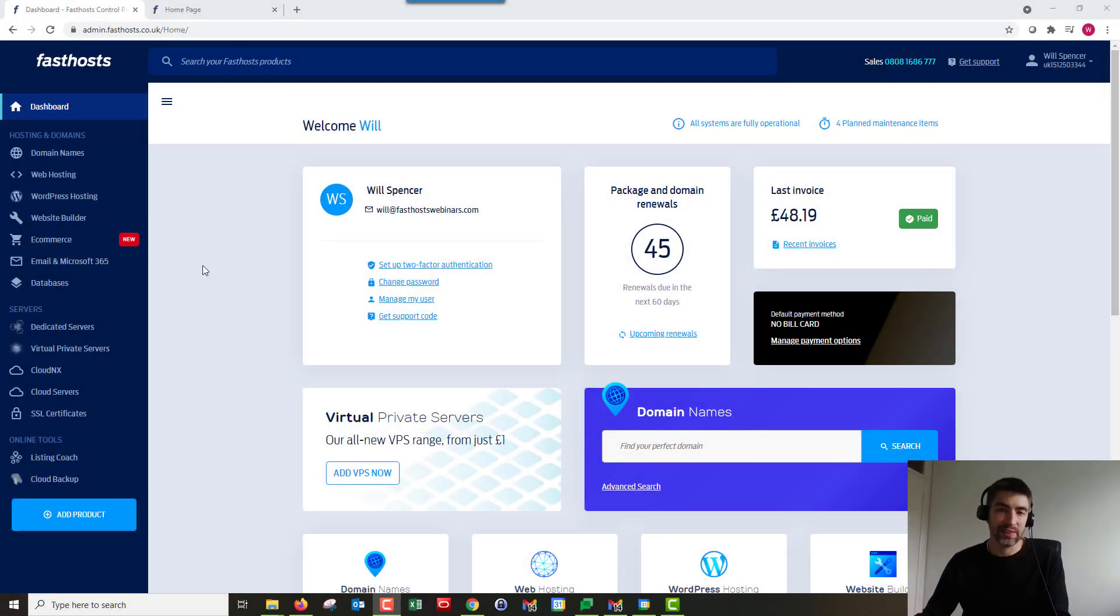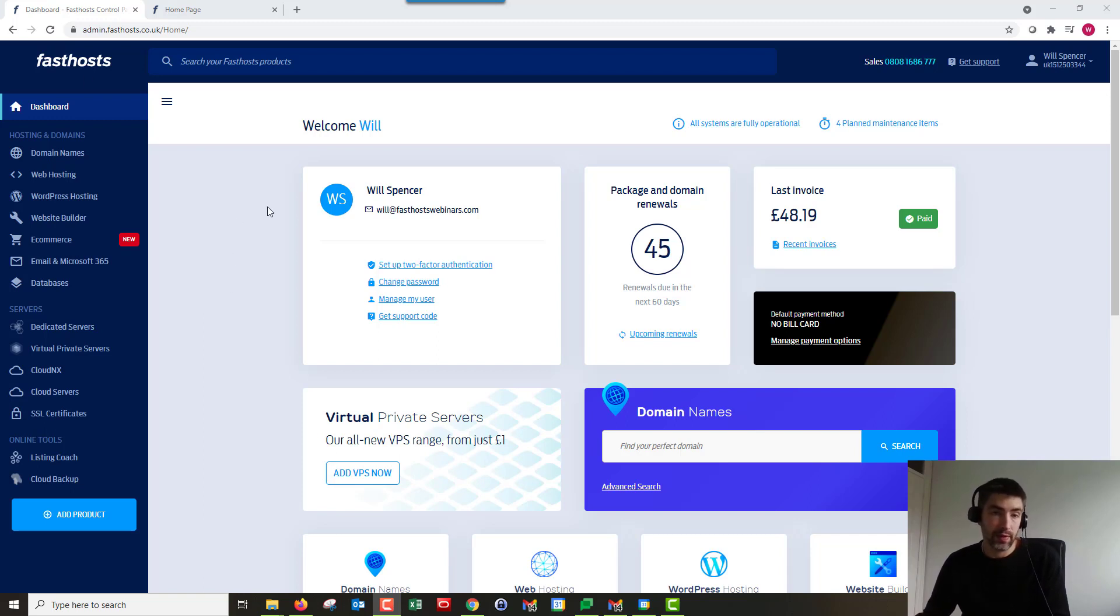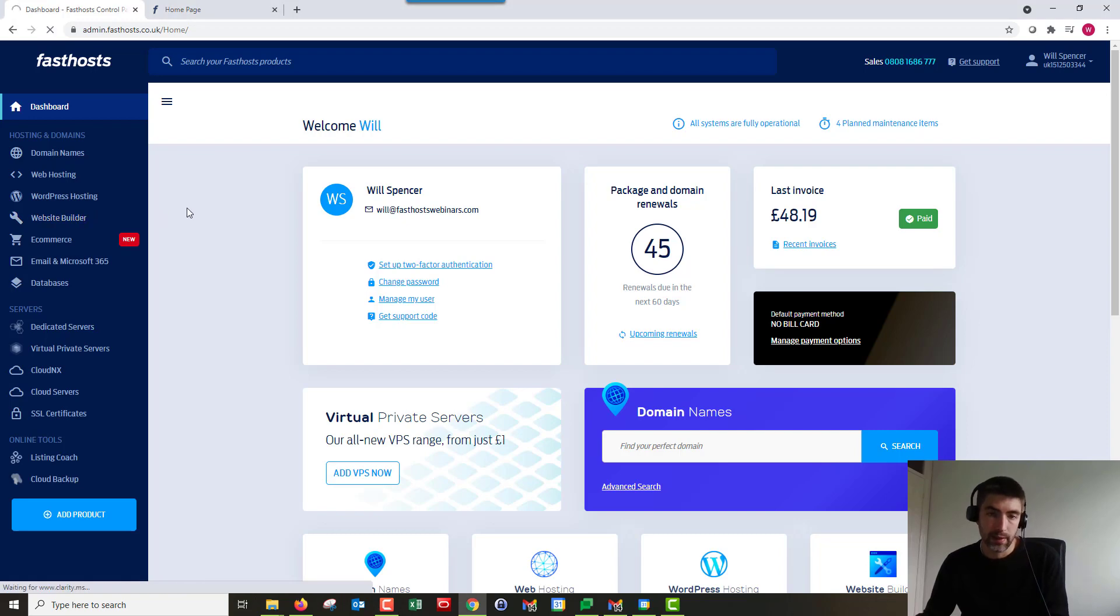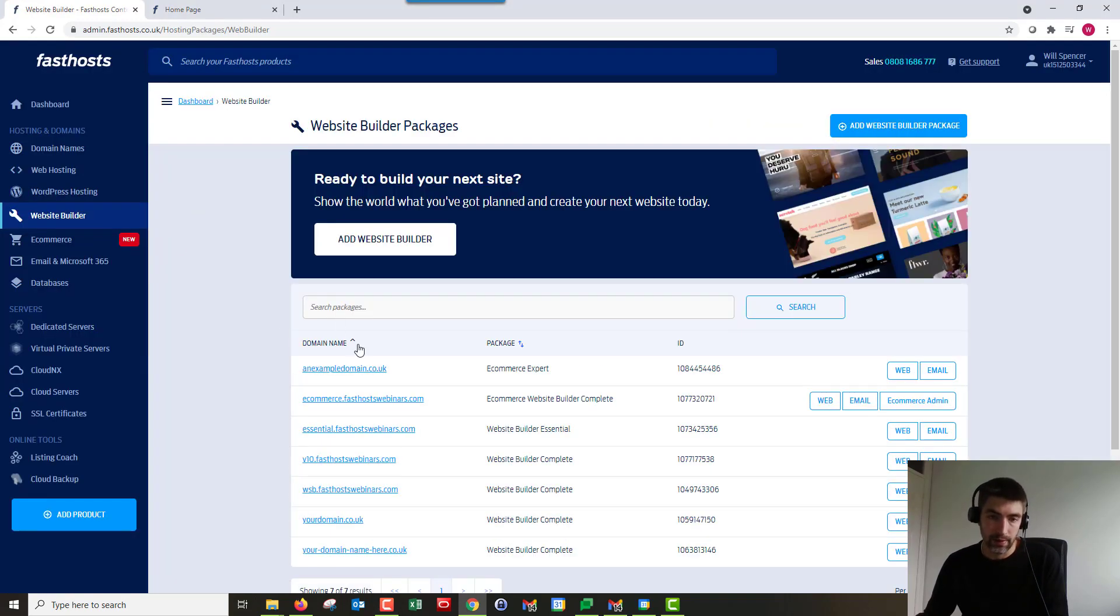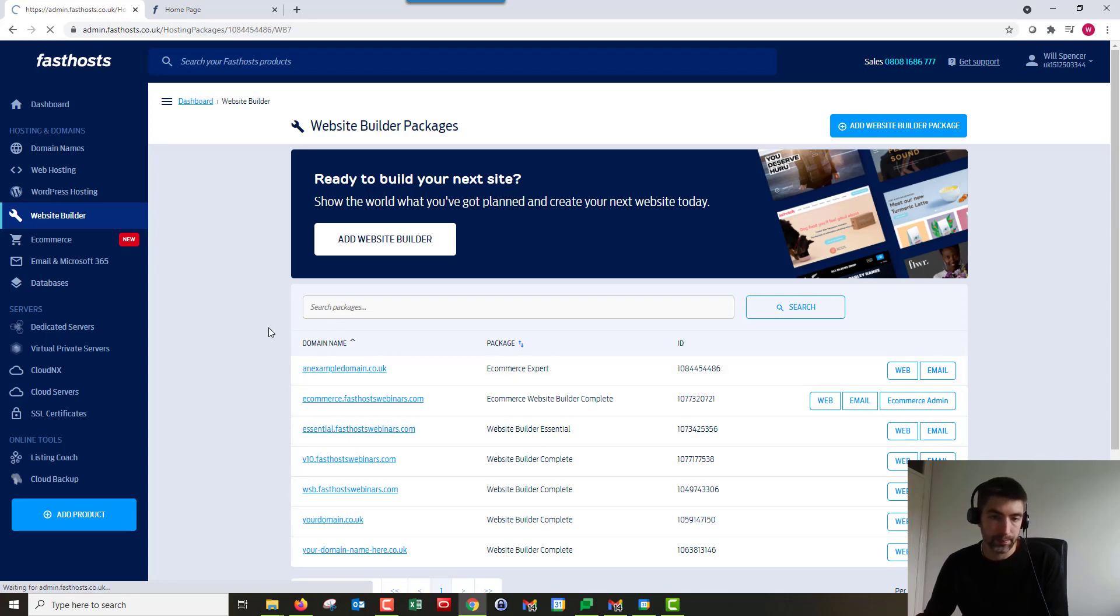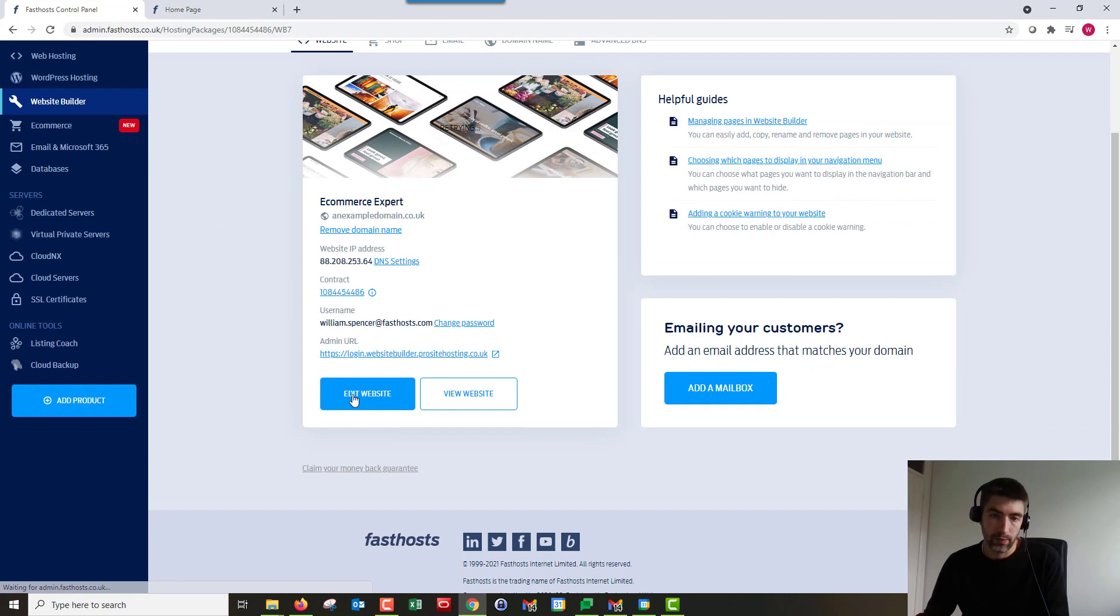Hi and welcome to this video. In this video I'm going to show you how to add a new product to your e-commerce store. To start, we need to log in. I'm in the Fast Hosts control panel and I'm going to go to website builder and I'm just going to select my package from the list that pops up. That's that one there, example domain.co.uk, and from there we're just going to log in.